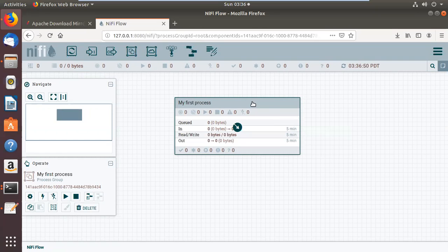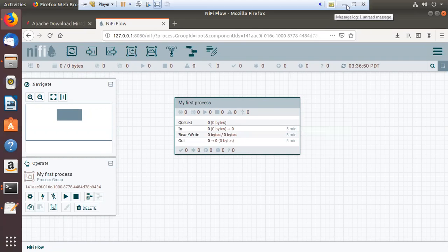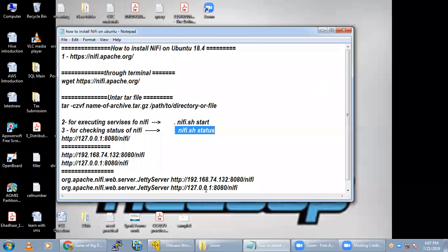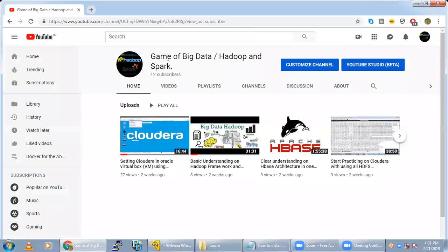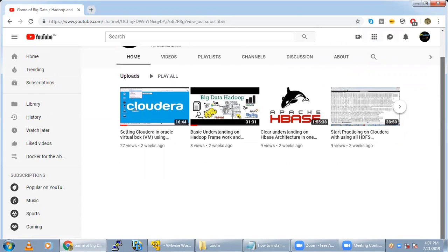This is all about how you can install NiFi on your Linux machine. Hope you guys enjoyed this video. If you like it, please hit the Like button and share with your friends. I will upload this video to my YouTube channel 'Game of Big Data — Hadoop and Spark', so you can refer back to it if needed. Thank you for watching!